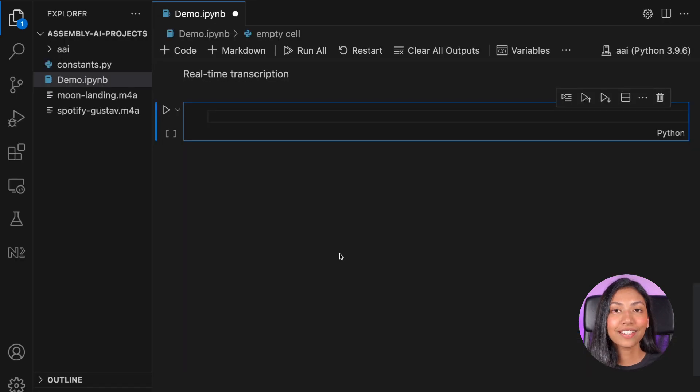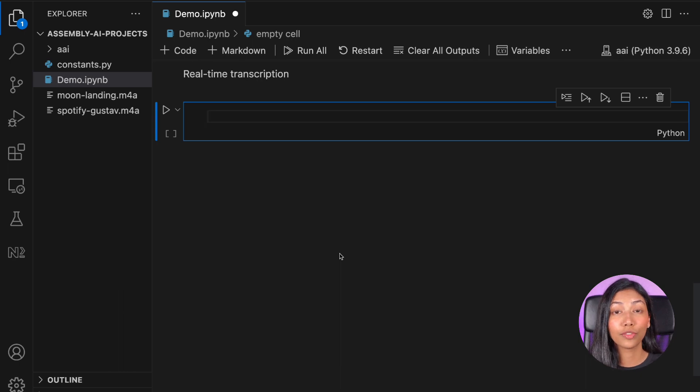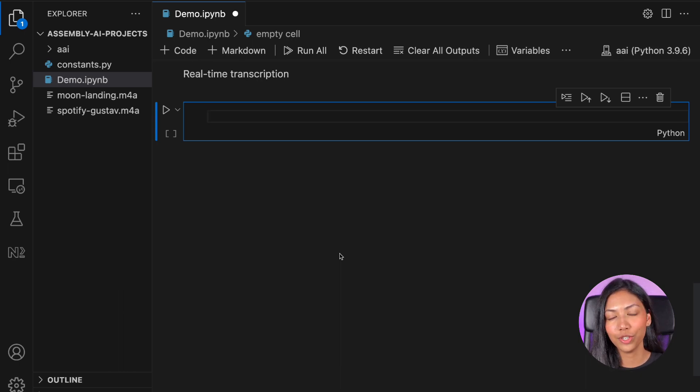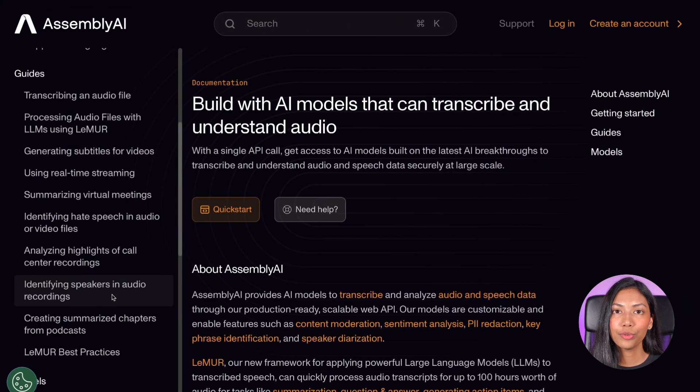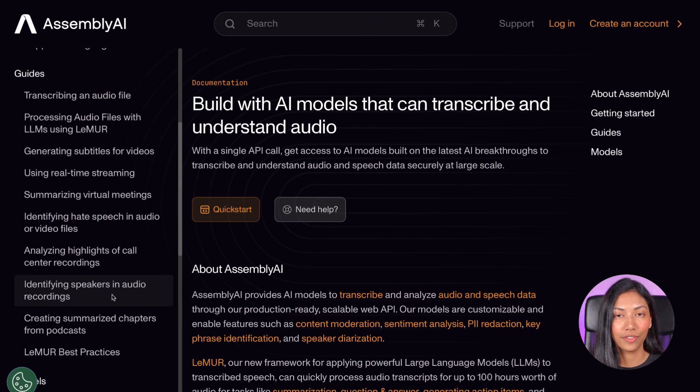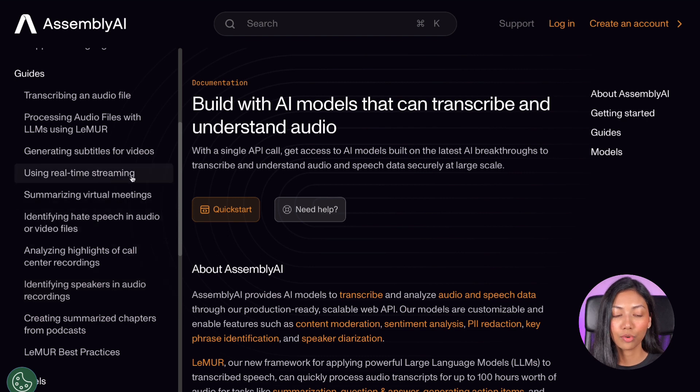Lastly, let's take a look at how we can make use of the real-time transcription feature of Assembly AI. All you have to do is head over to the home page of Assembly AI's documentation. Once you're there, scroll down to the guides where you will see using real-time streaming.